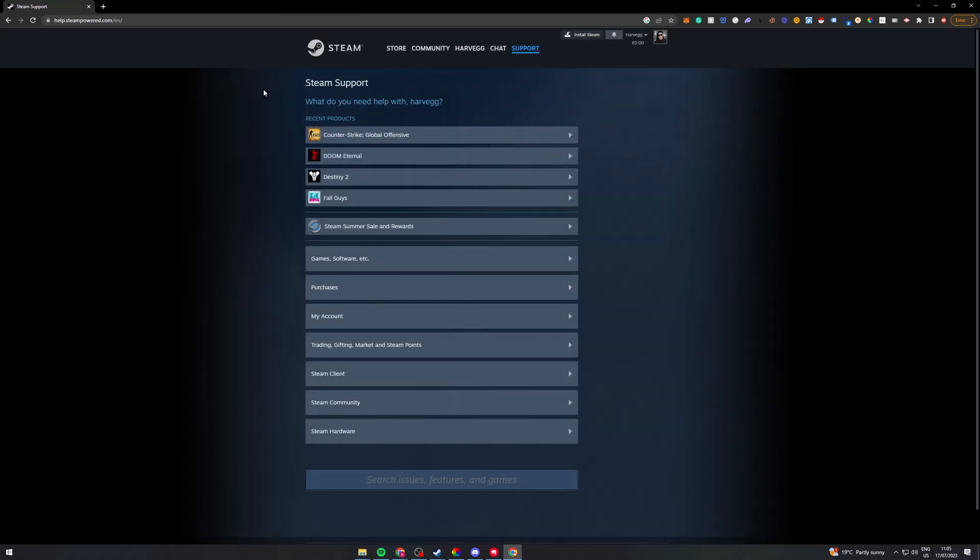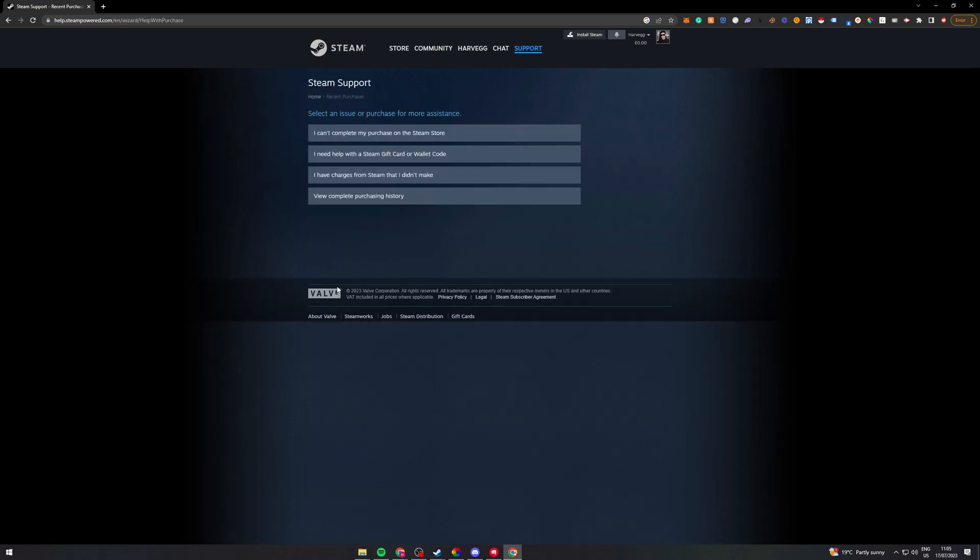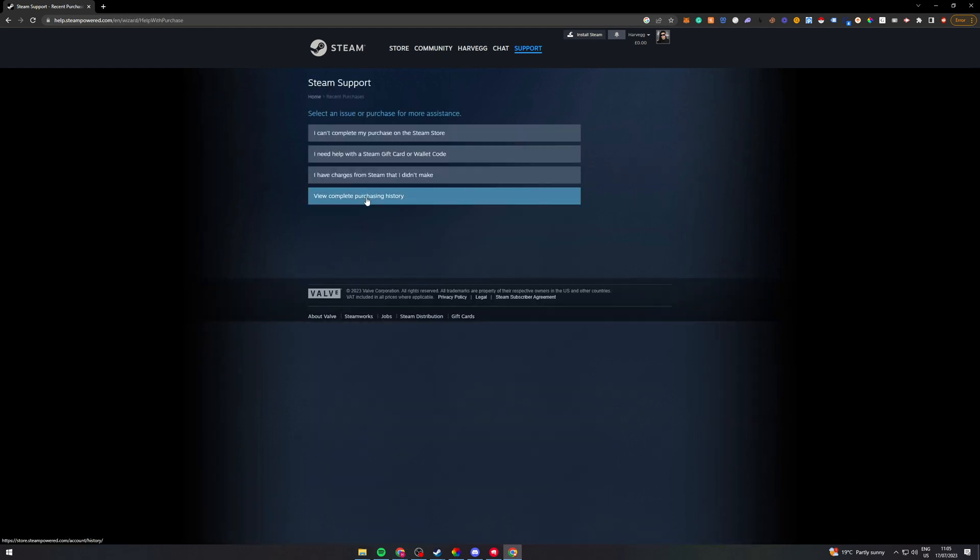We then want to go over here to purchases and go to view complete purchasing history.